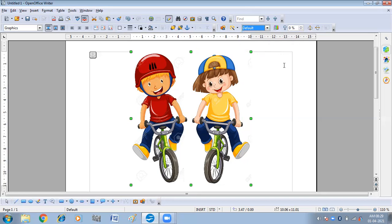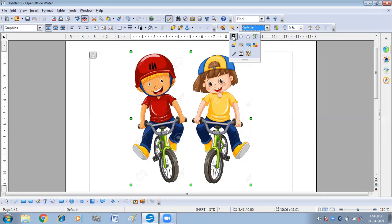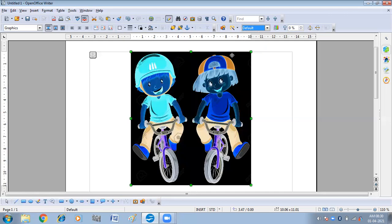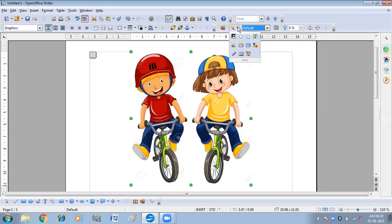Then we have Filters. When you click on Filters, you will get different options. The Invert option inverts the color values of a color image or the brightness values of a grayscale image. I'm clicking on Invert — you can see the effect. Next is Smooth — it softens the contrast of an image. When you click on Smooth, you can see the effect.